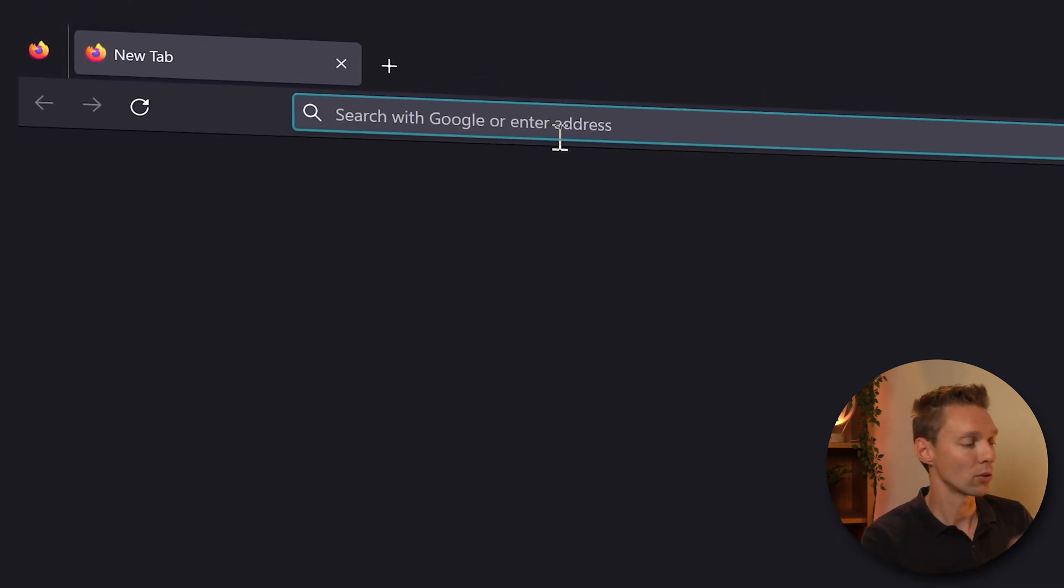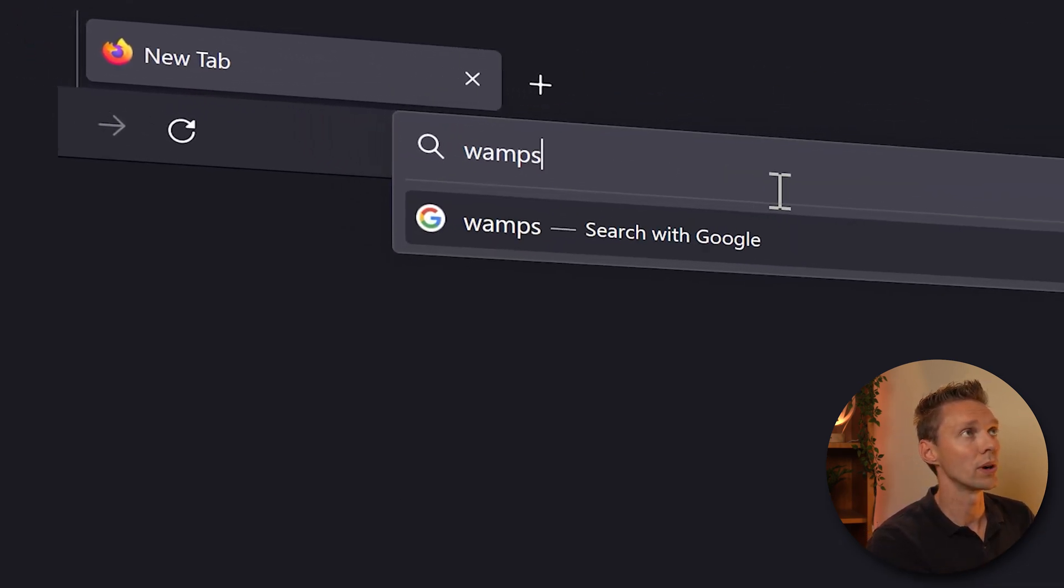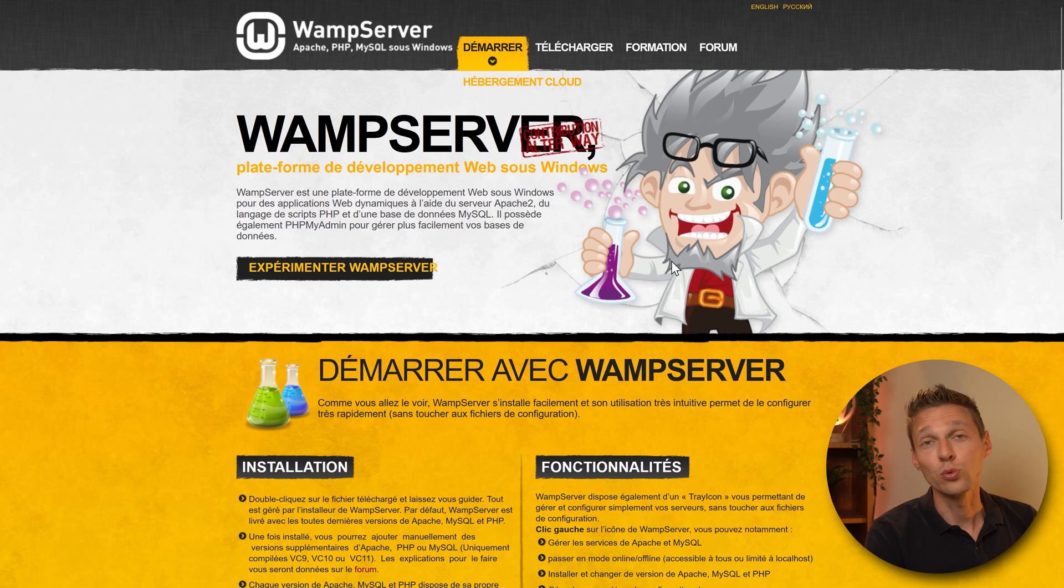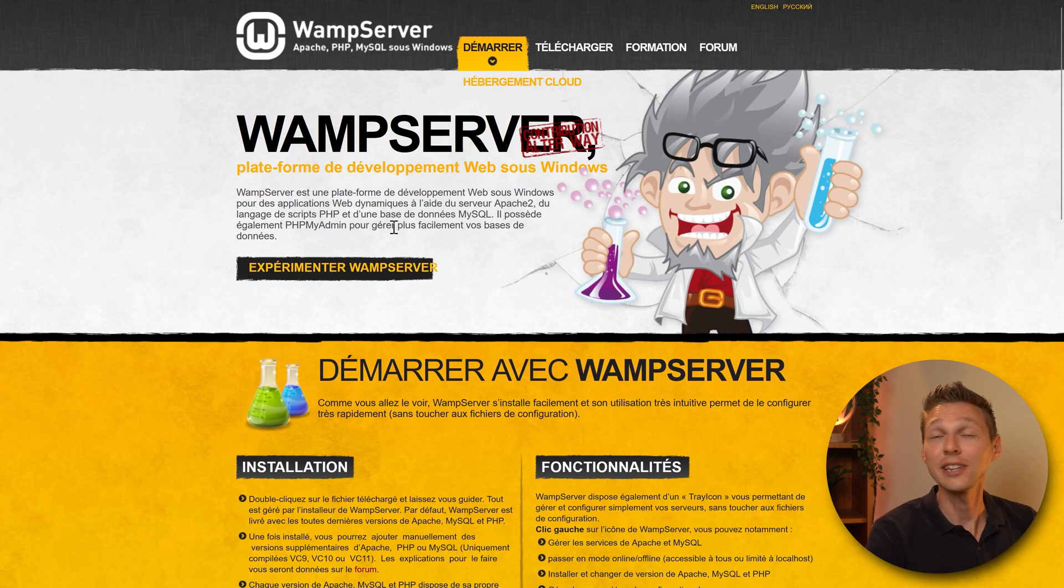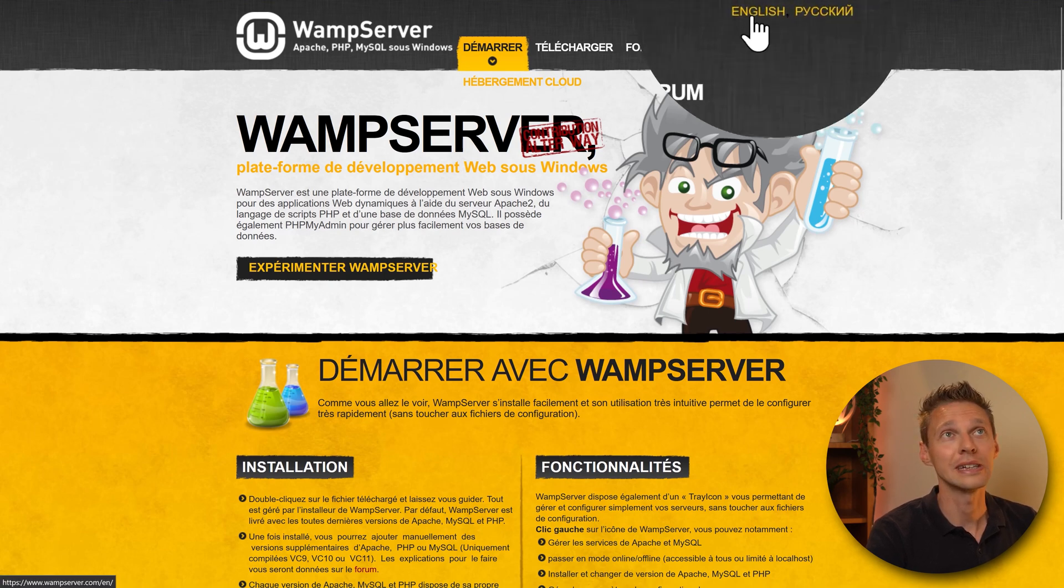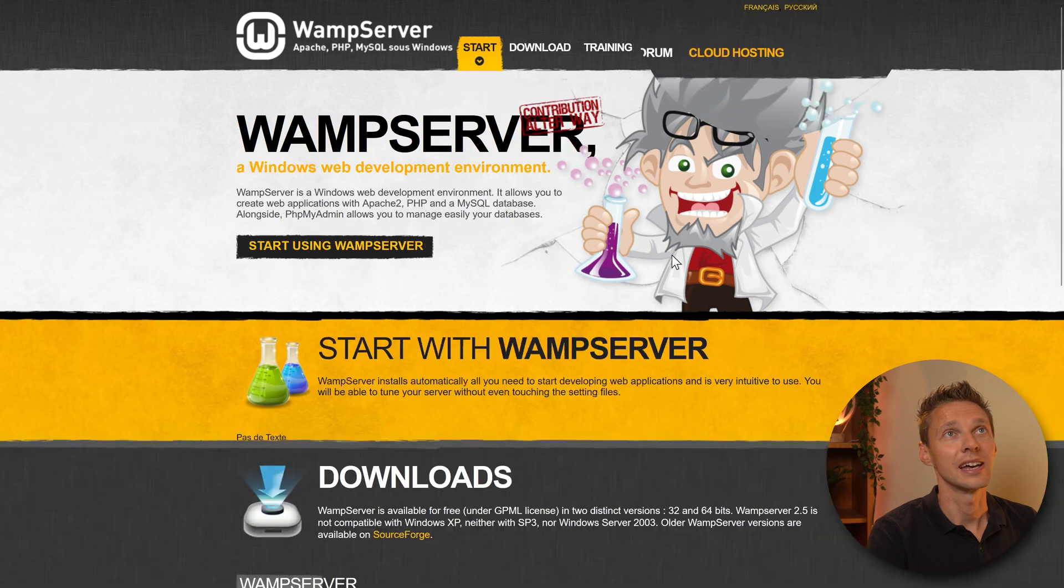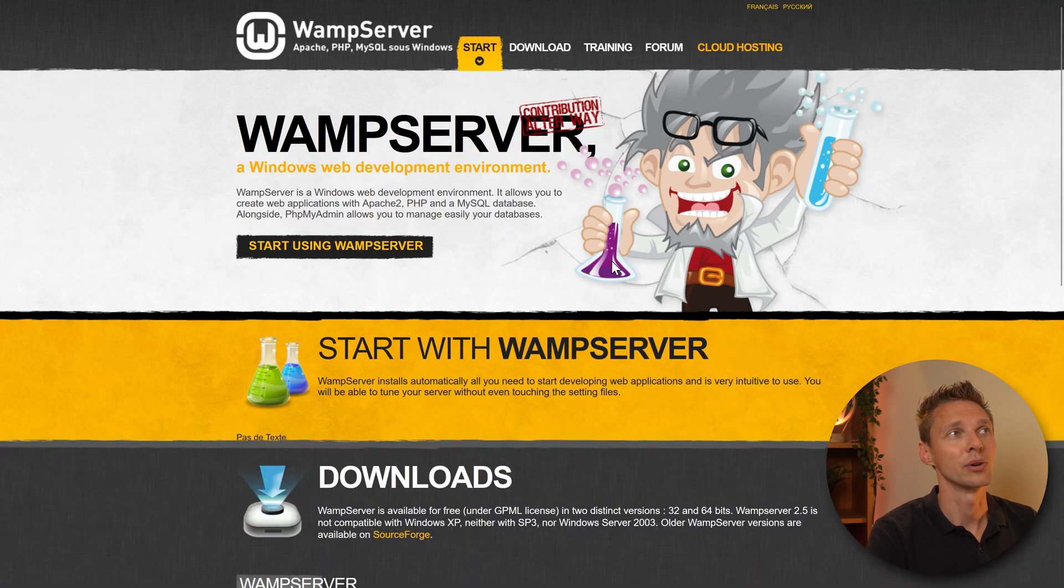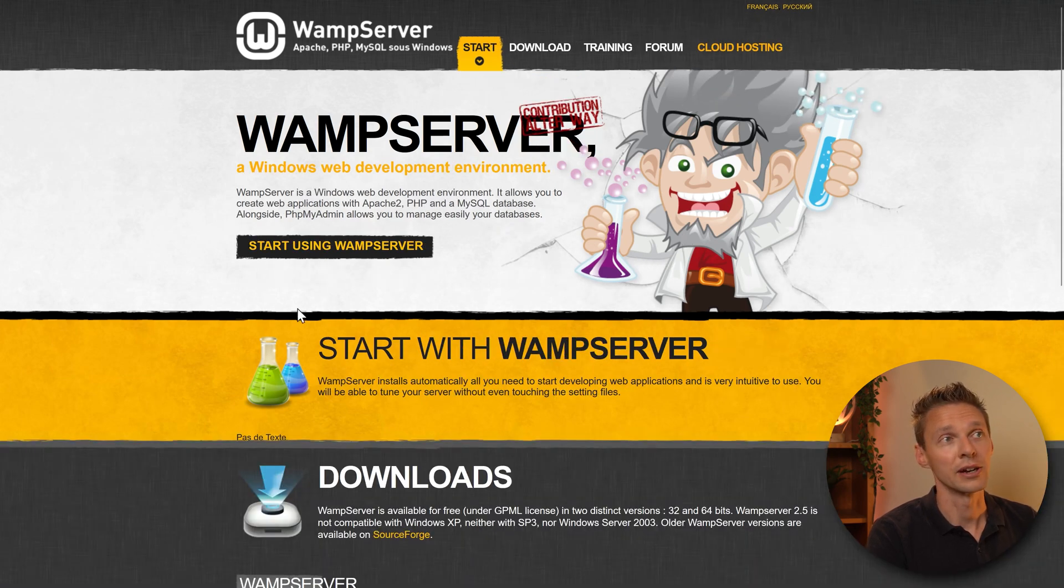Now we are at the web server website. As you can see it's completely French, but click over here to English and here we go. Now we can start using this piece of software.